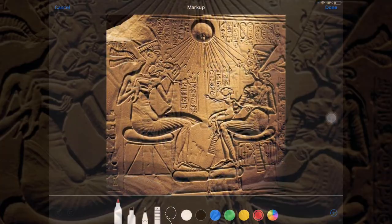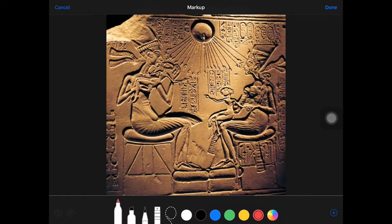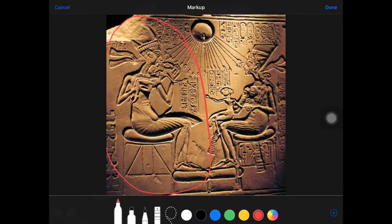To start off, we can immediately see Akhenaten is the most prominent figure in this 32.5 centimeter high piece. Even the amount of space the figure takes up places emphasis on him. This amount of emphasis shows Akhenaten's importance during this time period, which was about 1,353 to 1,335 BCE.